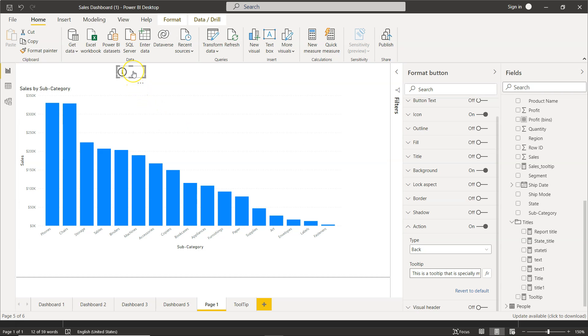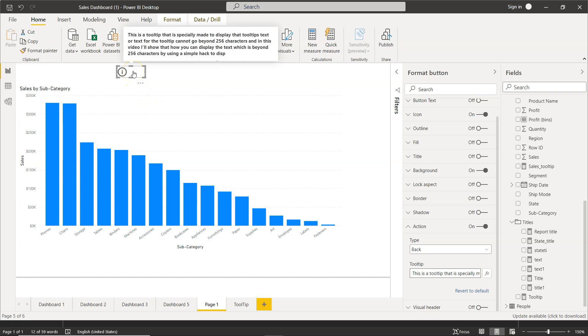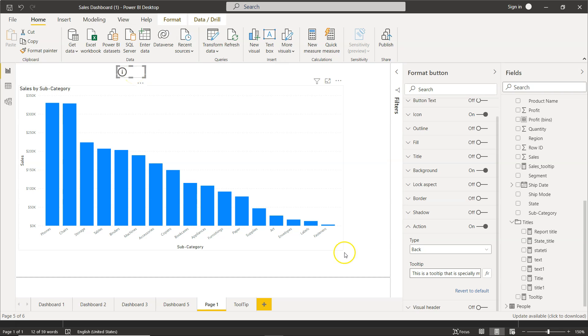Also, if you see, if I hover my mouse over to this, this tooltip is specially made for display. So this is on the button that I am showing as you can see. And in the format button, you need to enable the action and then you can show the tooltip. So what do we need to do?